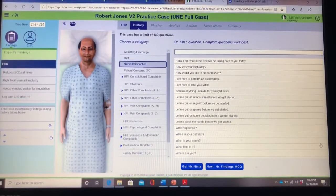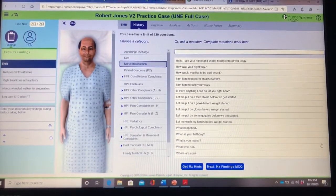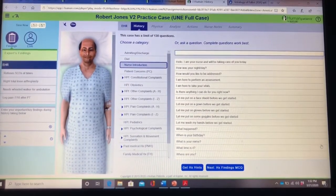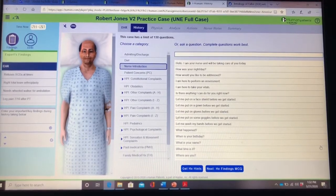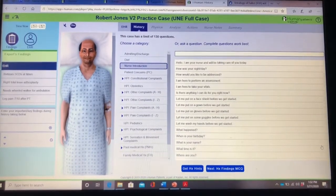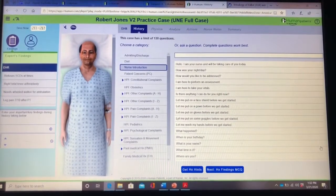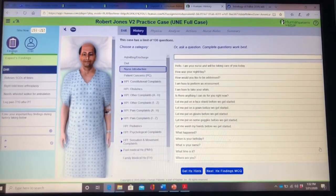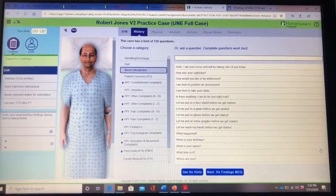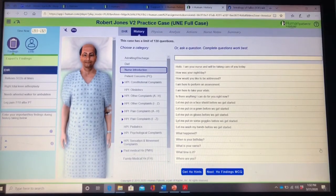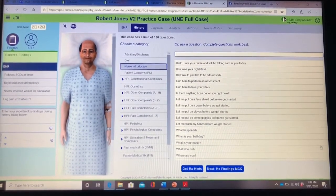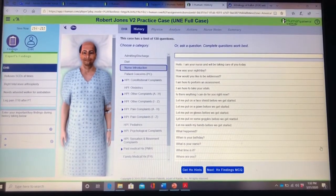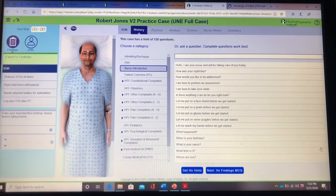My battery was about to die — rookie move, I know. Anyway, make sure that you do your nurse introduction because you will get deducted points if you forget to do your nurse introduction.